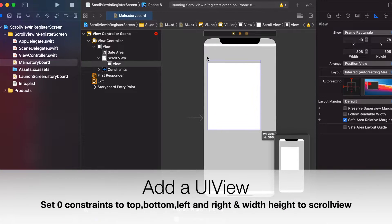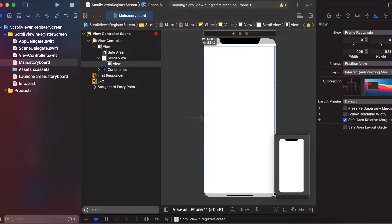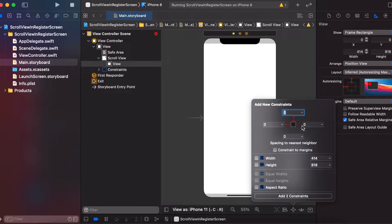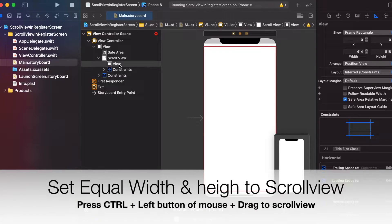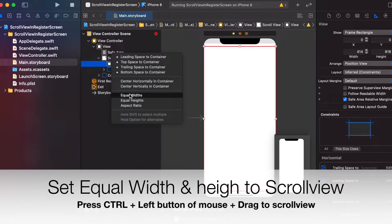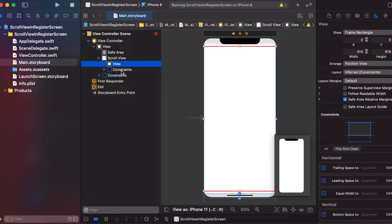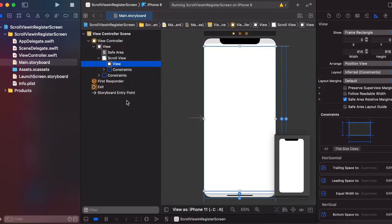Now we will add a UIView. Again, we will increase the height and width to match its parent, which is the scroll view. This is the main point we need to remember and implement. Press the Control key and use the left mouse button to change its parameters to equal width. In the same way, we will set the height to equal heights. As you can see, the error is gone.